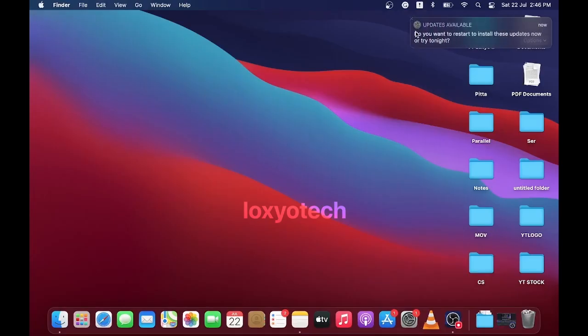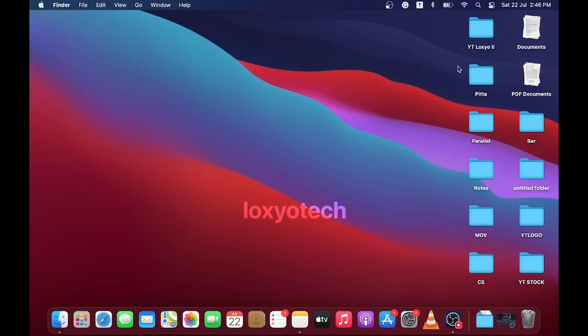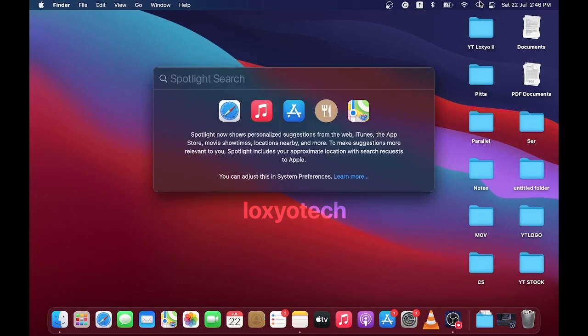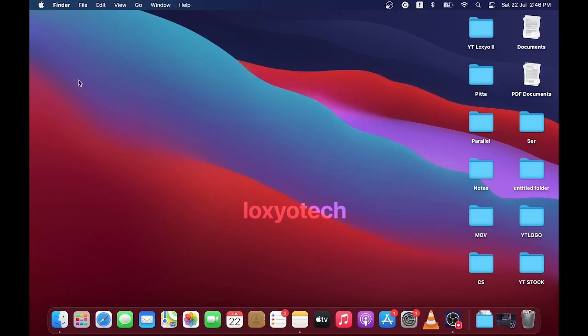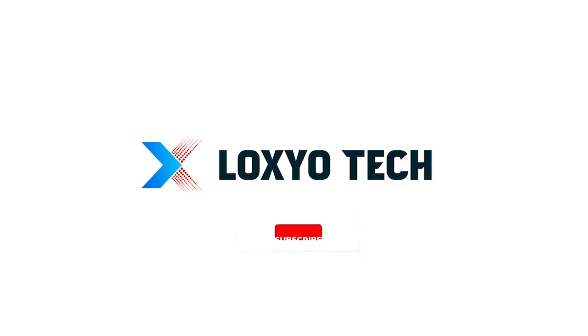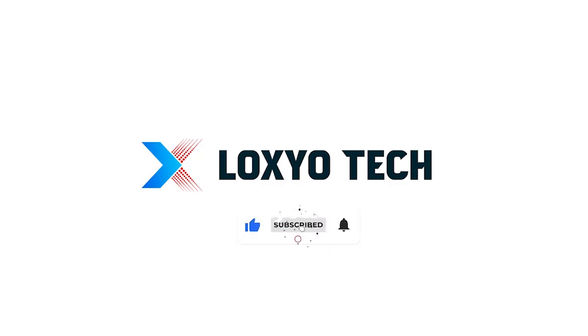Hope you like this tutorial and it will help. Leave a comment if you have any questions. Please share with your friends and do subscribe and enable the bell icon for getting all notifications from future videos. Thanks for watching. See you in the next video and have a nice day.